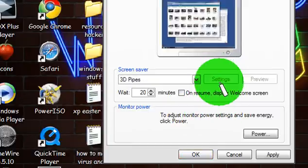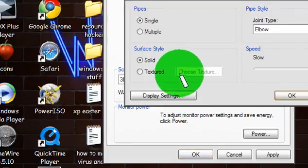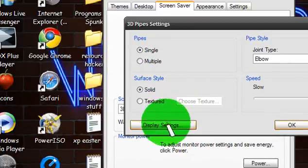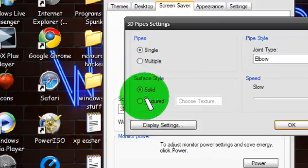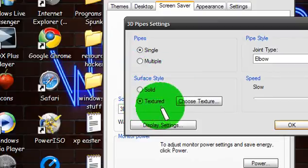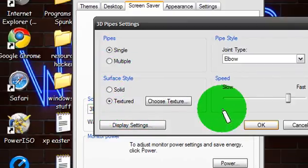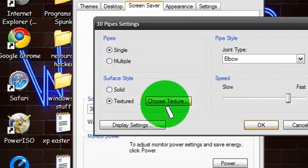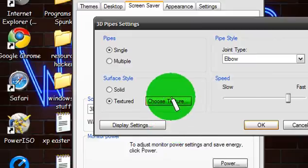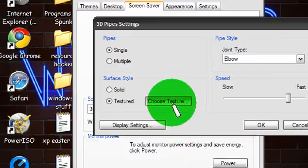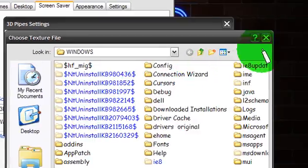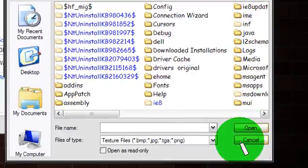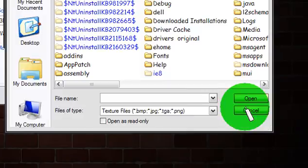Then click on Settings, and click on the Surface Style as to Textured. Go to Choose Texture, and then Cancel.